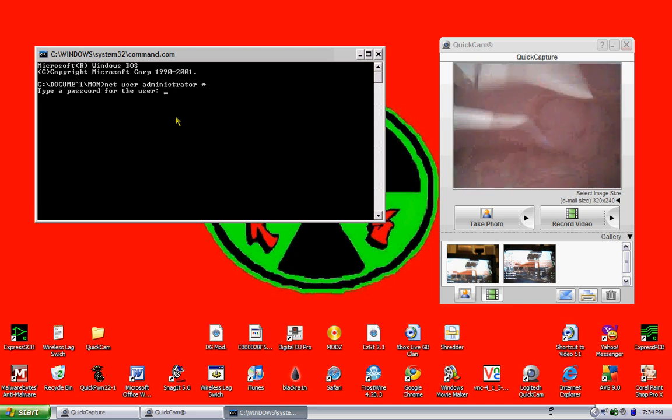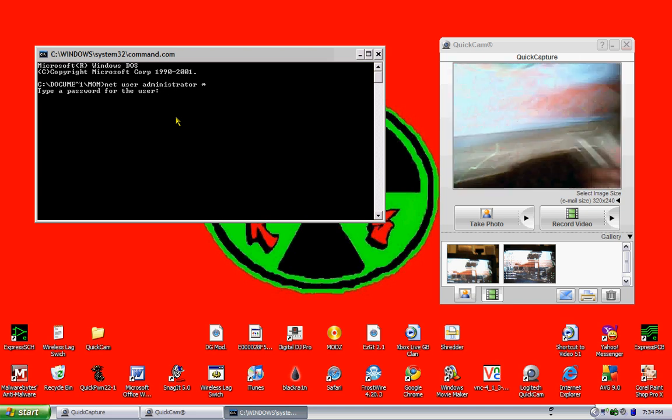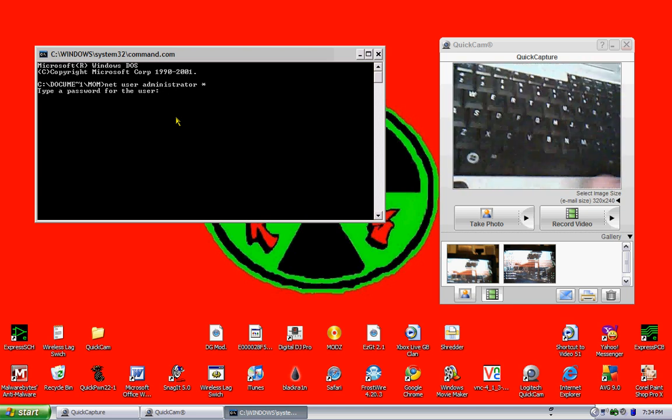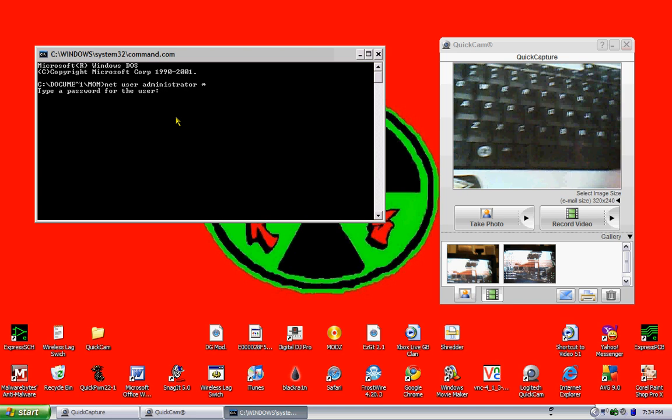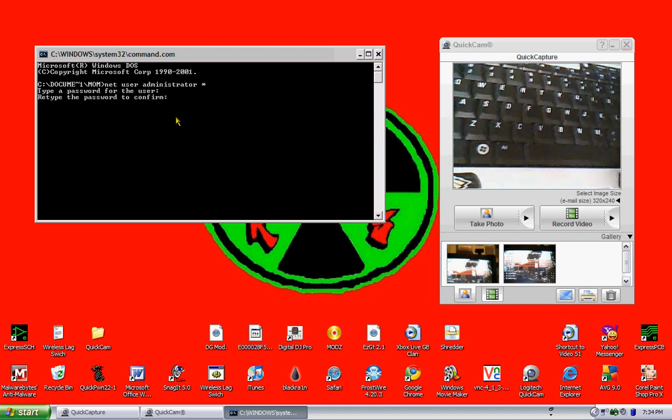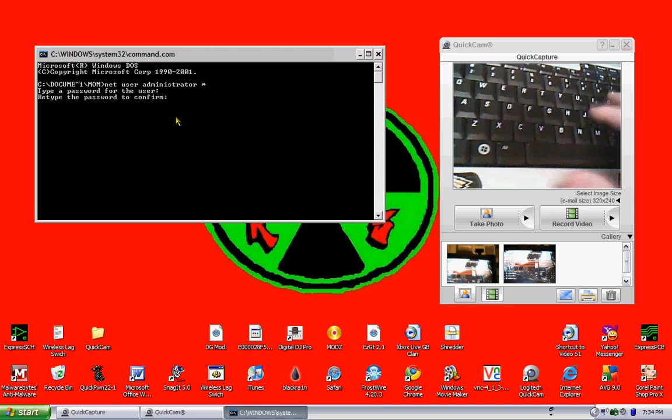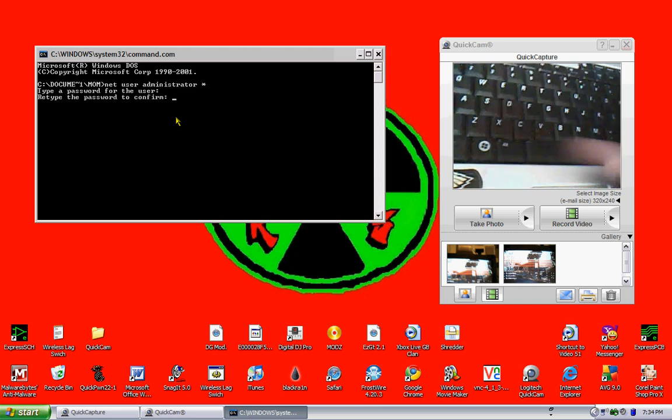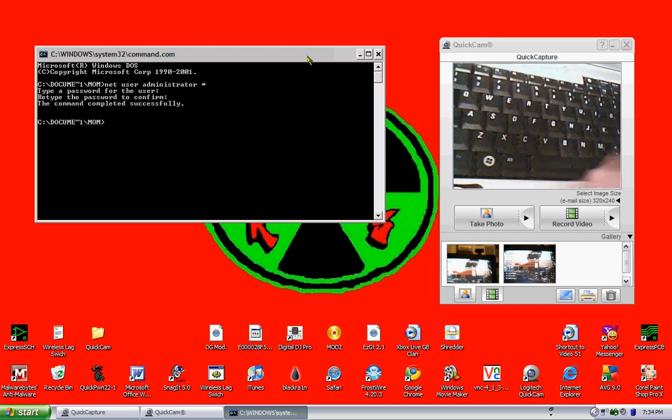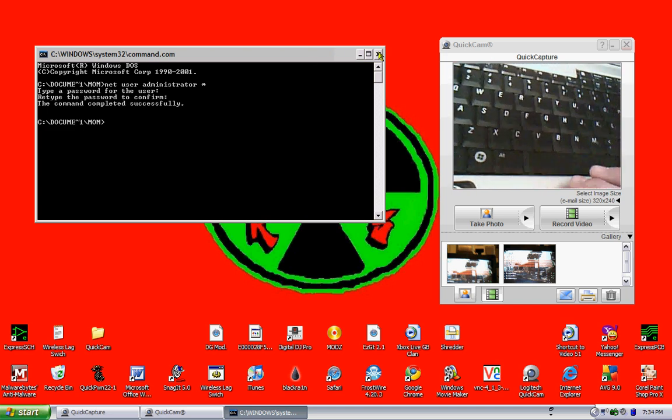Type your password. I'm going to type in hello, hit enter, H-E-L-L-O. As you can see, completed successfully.